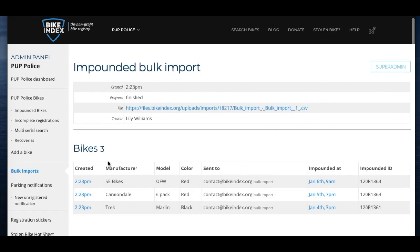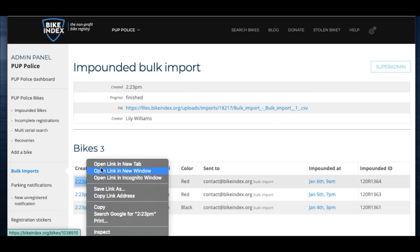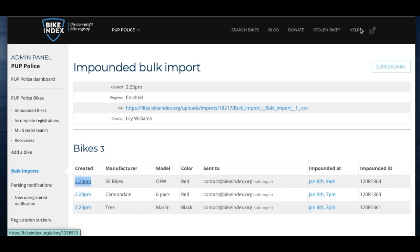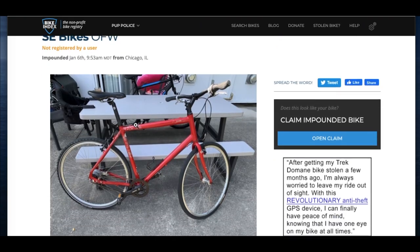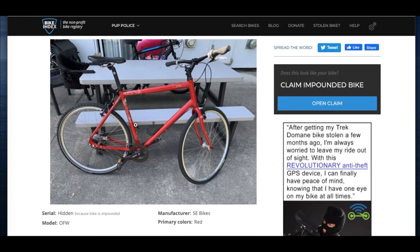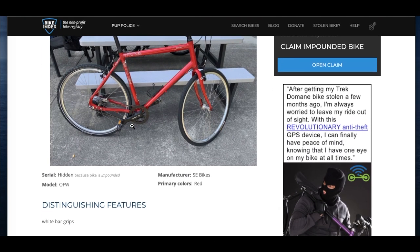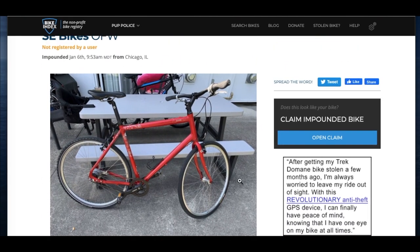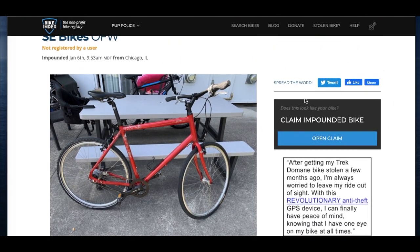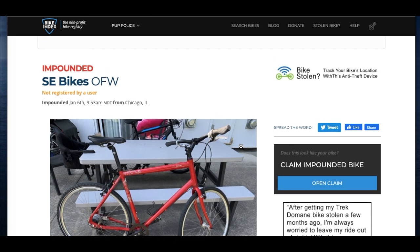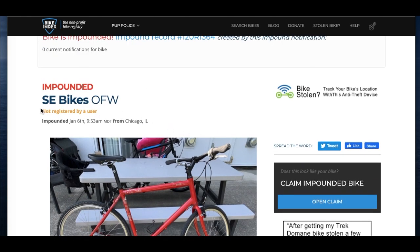Click a bike to see what it looks like. The bike will say impounded and will include the information you imported with the bike. You'll see that the bike is not linked to anyone on Bike Index and when you scroll down, you'll also see a map of the bike's impounded location.